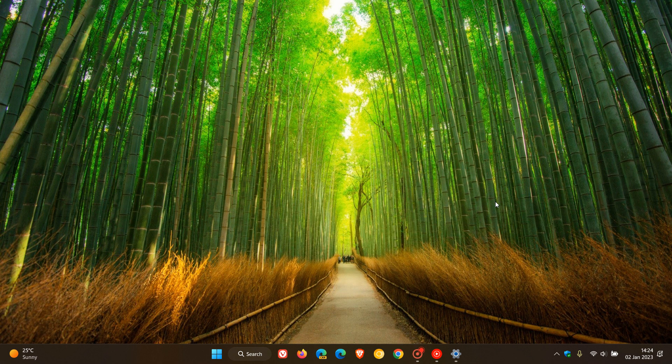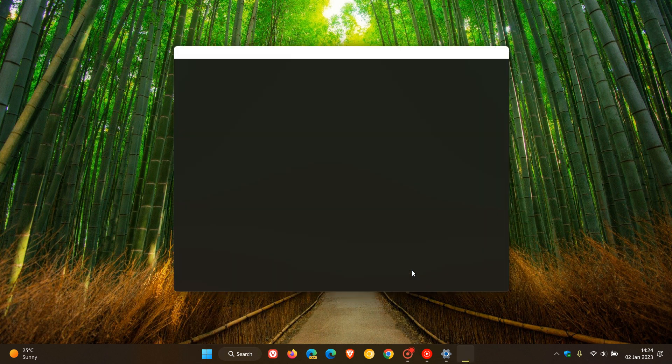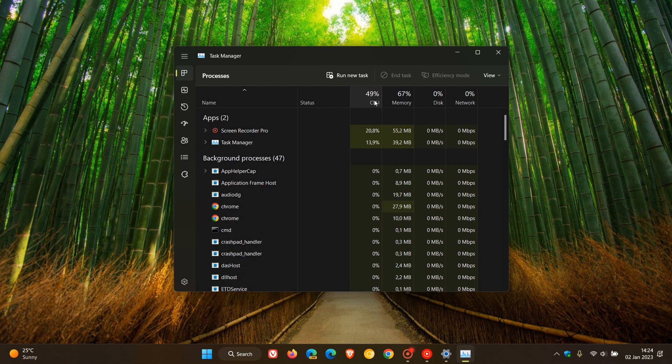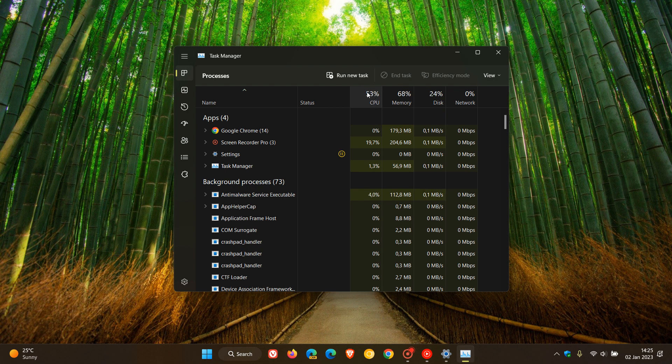The cumulative updates according to these reports over on Reddit are causing freezing from 10 to 20 seconds and also up to a couple of minutes. The Task Manager when the system is freezing is reporting 100% CPU usage.